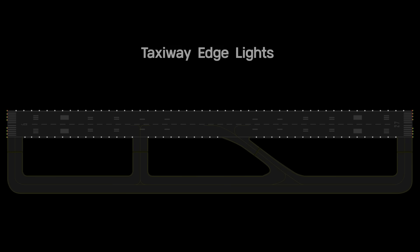Taxiway edge lighting systems are configurations of lights that define the lateral limits of the taxiway or apron.